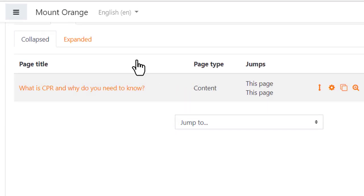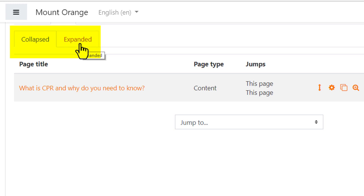We're seeing the collapsed tab. The expanded tab shows the same information but in more detail. Most times you'll be happy with the collapsed tab.